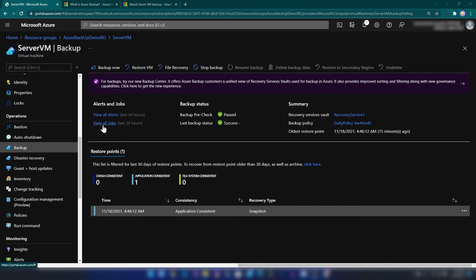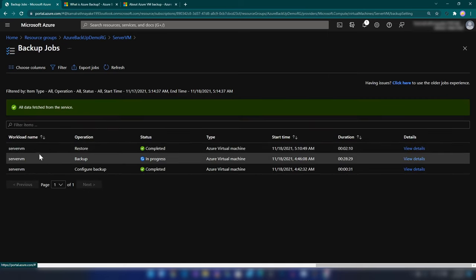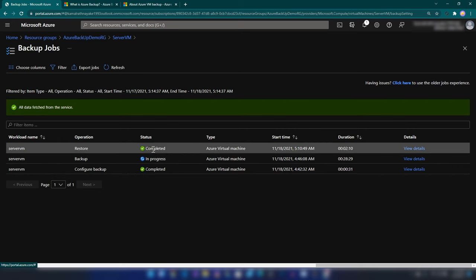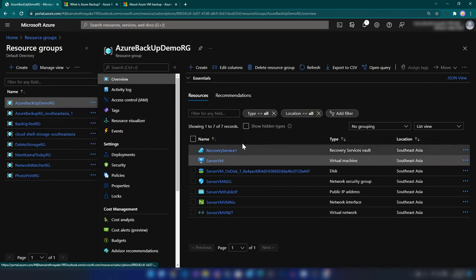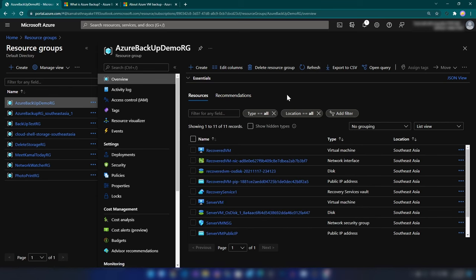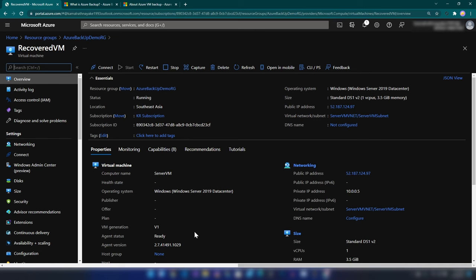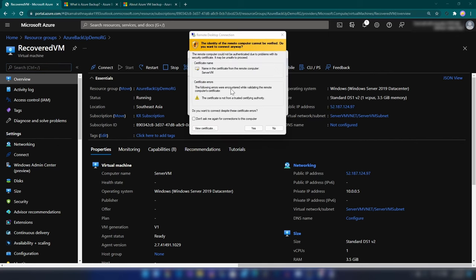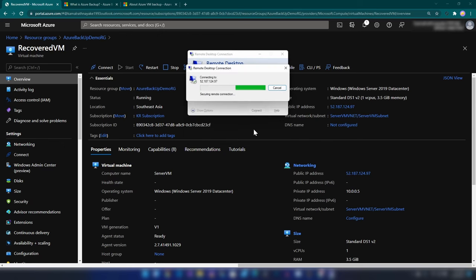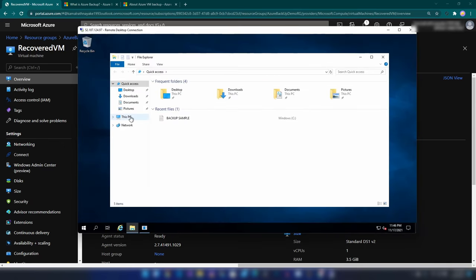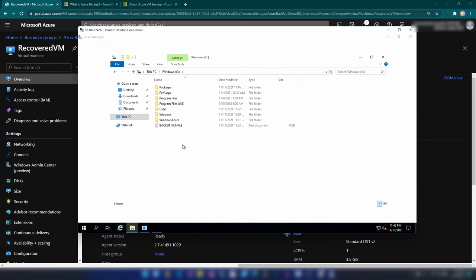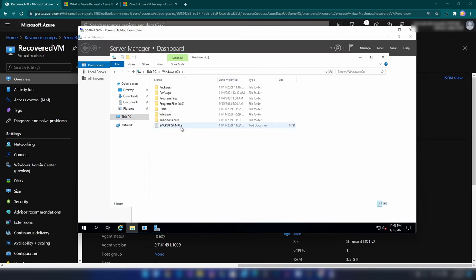If I go into backup jobs, we have the restore operation and it is completed. I'm going into the resource group and refreshing it. As you can see, we have the recovered virtual machine. A public IP address has already been assigned, and I can connect to it. Let me copy the public IP address and connect. I can use the same username and password. Going into File Explorer and the C drive, we can see the change that we made initially.